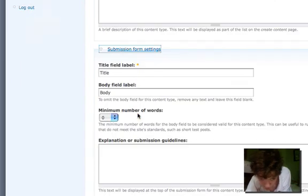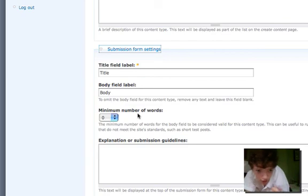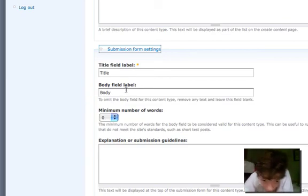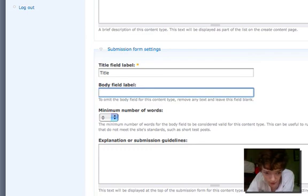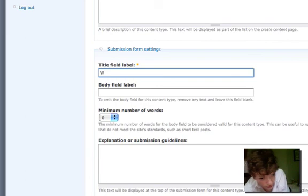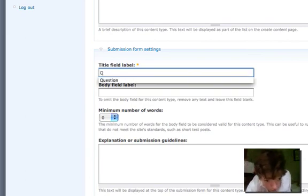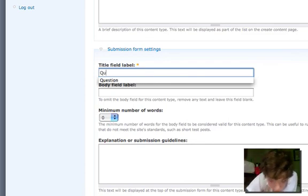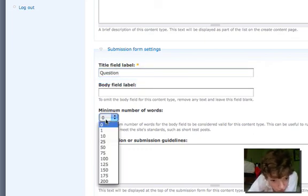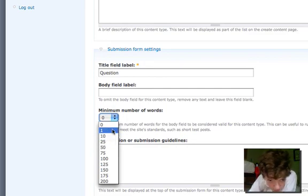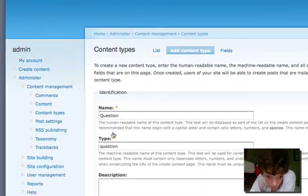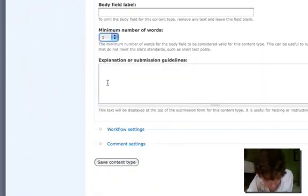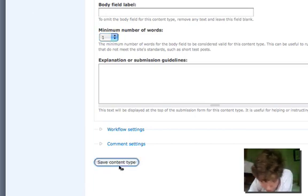There's a couple of things you're going to want. I'm going to omit the body field so there's no body field on it, it's just the title field. I'm going to have the title as a question because really I don't need a body, I only need one field. I'm going to set a minimum number of characters and I'm just going to set one character. So notice I've renamed the title field and I'm just going to save that content type.